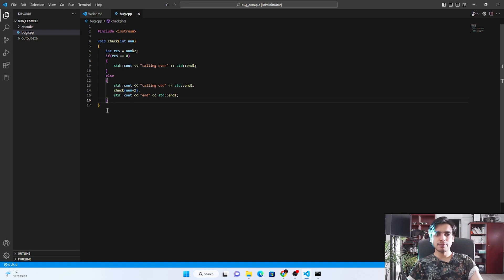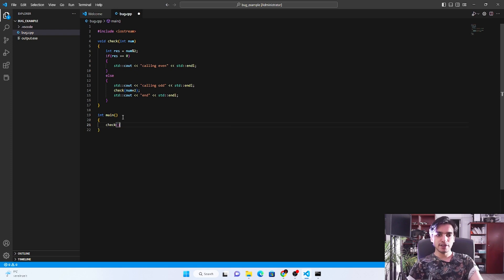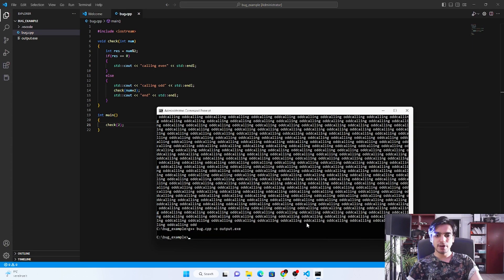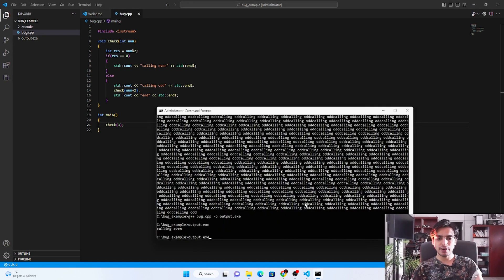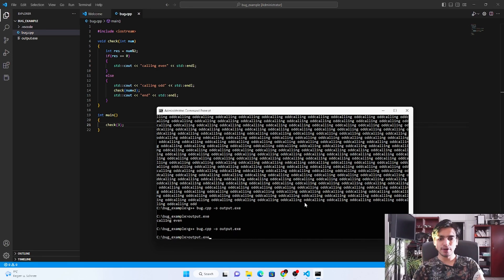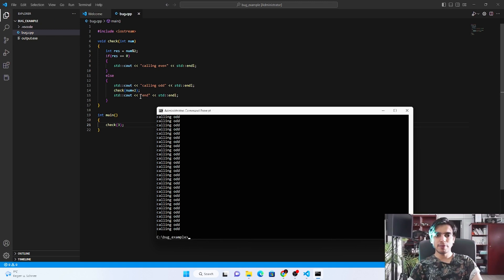After running this block it should terminate successfully, but that will never happen because it calls the function again and again, generating a segmentation fault error. In the main program I call the function 'check'. Passing an even number compiles and runs fine — it prints 'calling even' and terminates successfully. But passing an odd number causes it to print 'odd' recursively and never stop. The program crashes due to segmentation fault, and the end line is never printed.